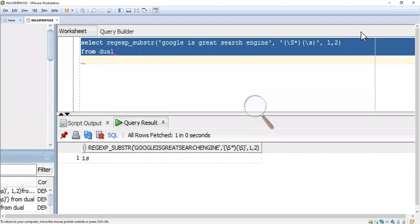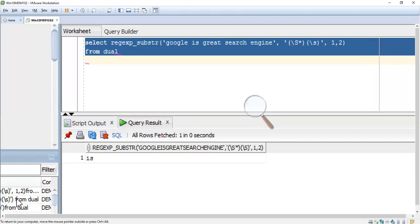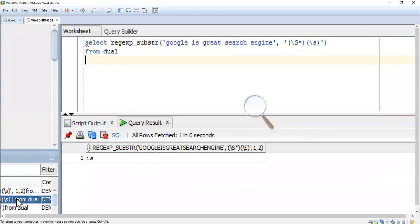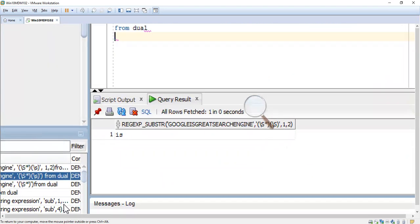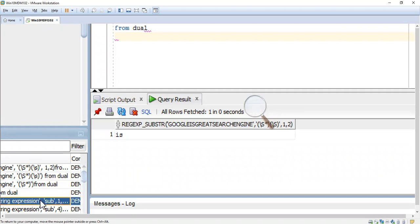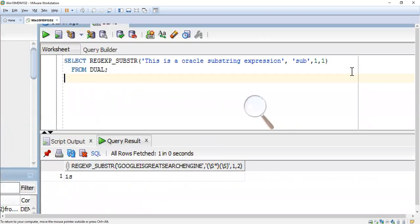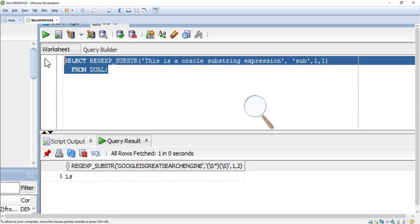I think we can see clearly now. If we want to extract the second word, we have to use it like this. After that, we extract from the first position to the second word, meaning we're extracting the second word with 1 comma 2.